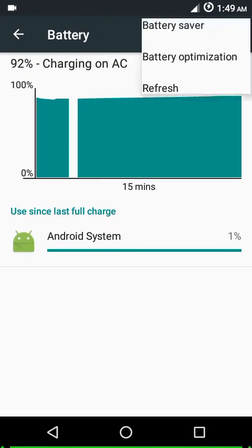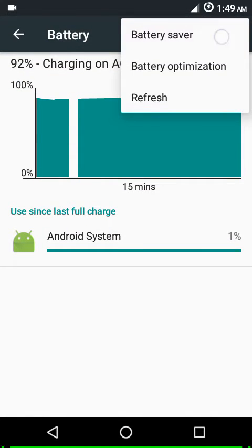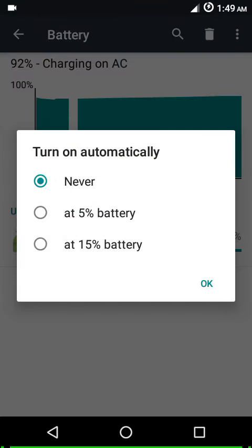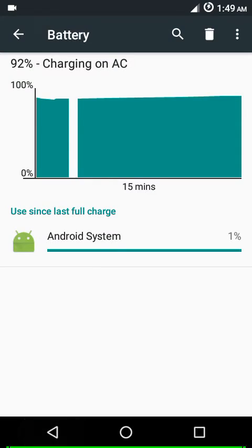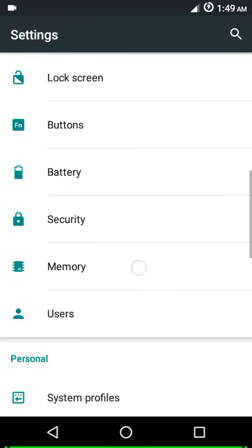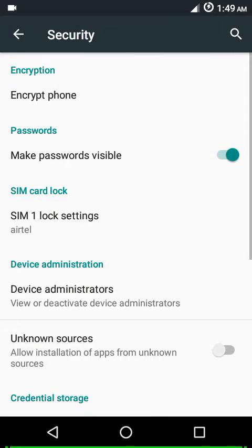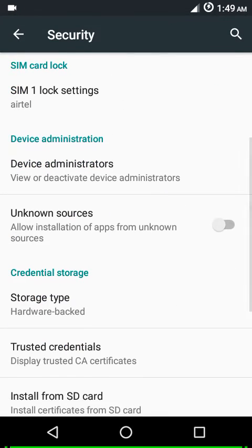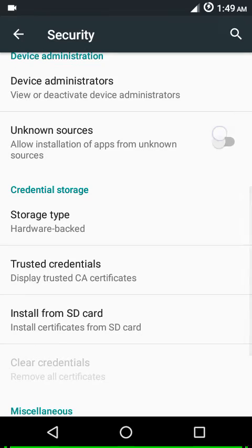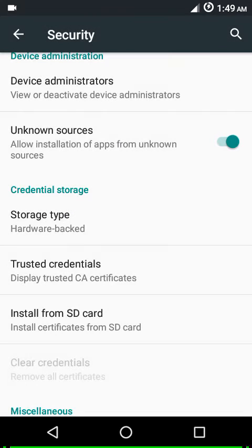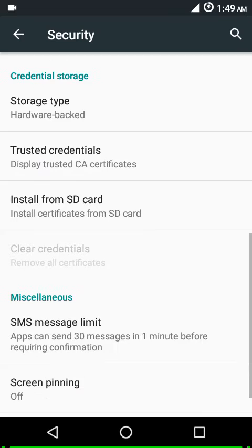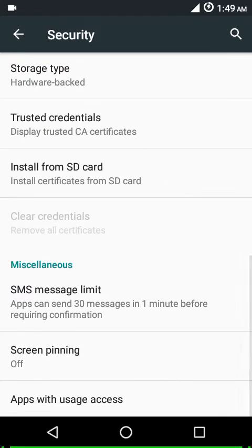On battery, you have battery saver. The maximum percentage at which you can enable battery saver is 15%. Then in security, just make sure to check the unknown sources option if you plan to install any apps from your SD card or from the internet.